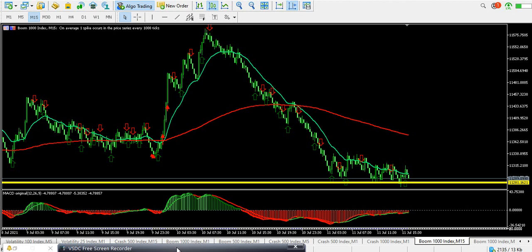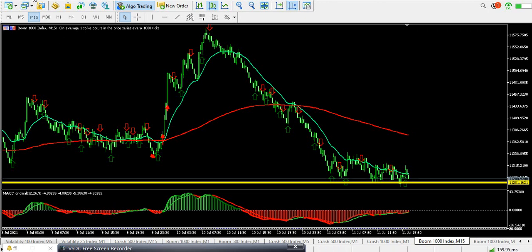So now I'm going to show you how to go to the MT5 market and download them. Once you go there, you'll see there are some indicators being sold — people are selling them — and there are some that you can actually purchase fully. This is where we're going, so let's go ahead.